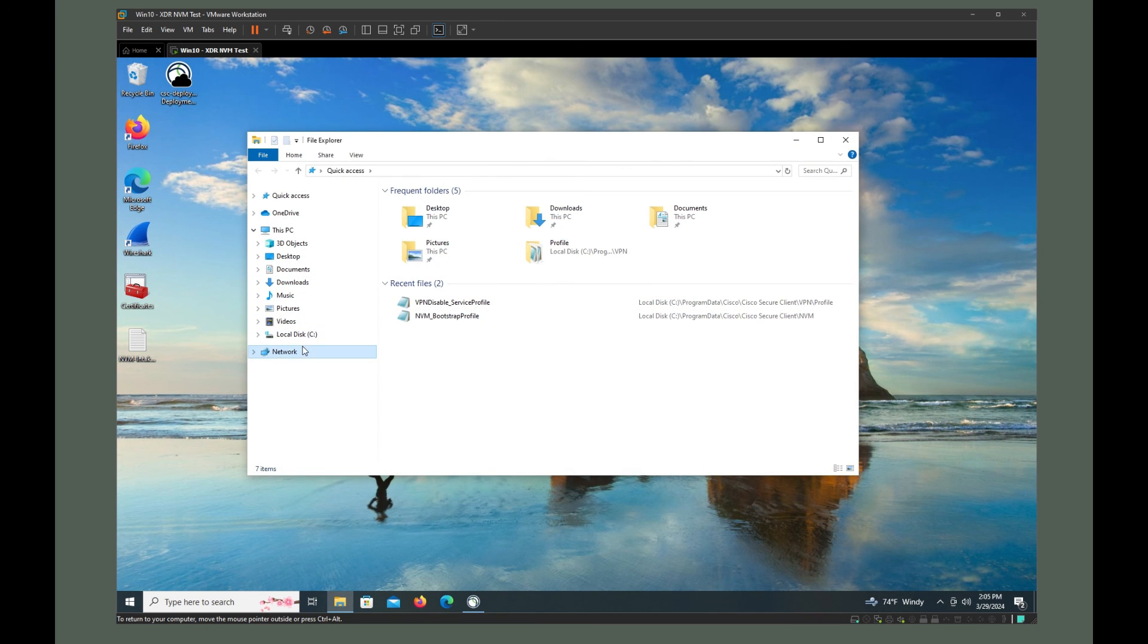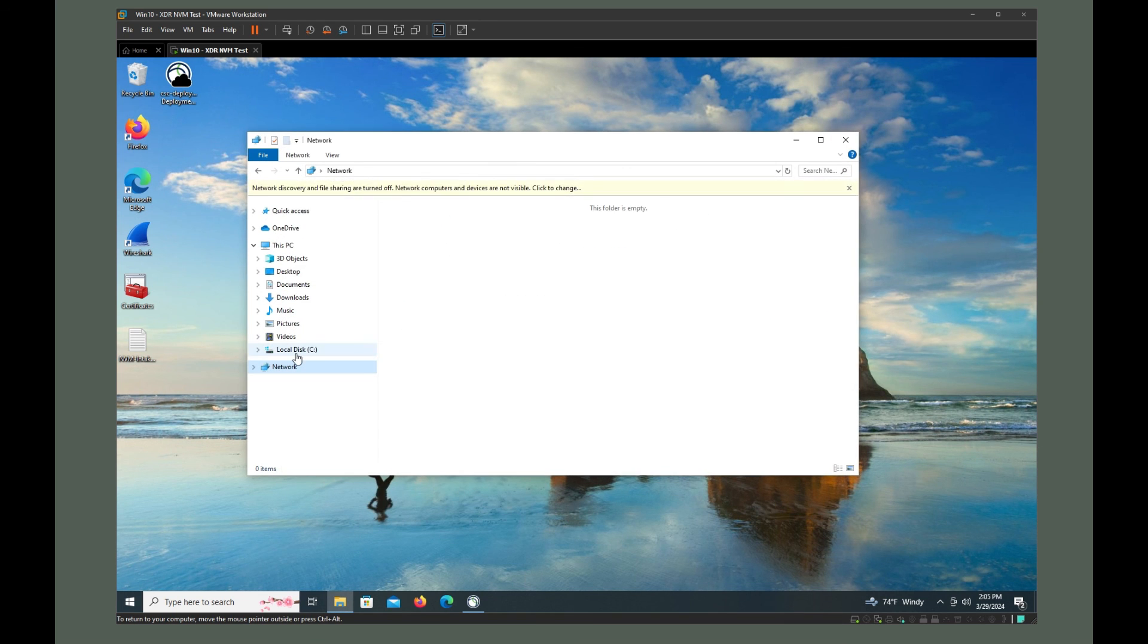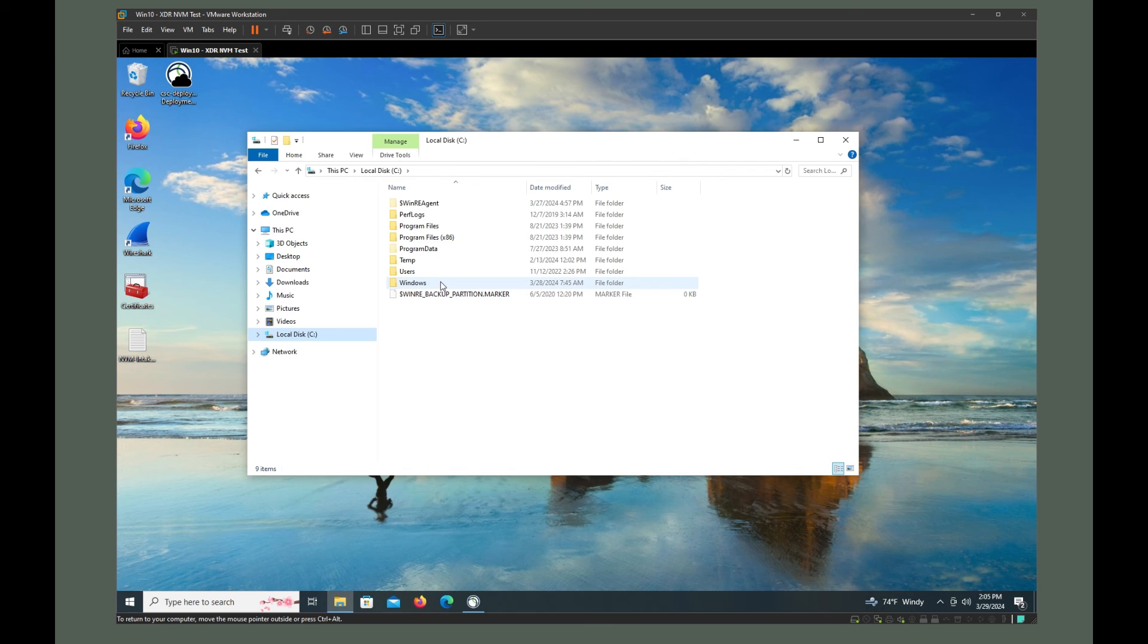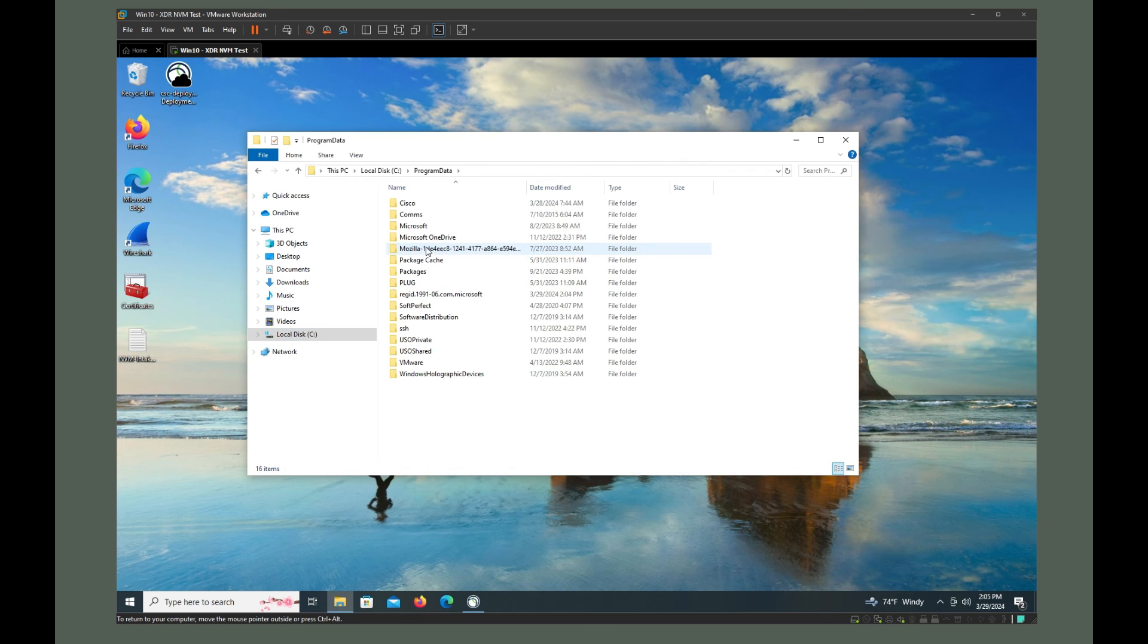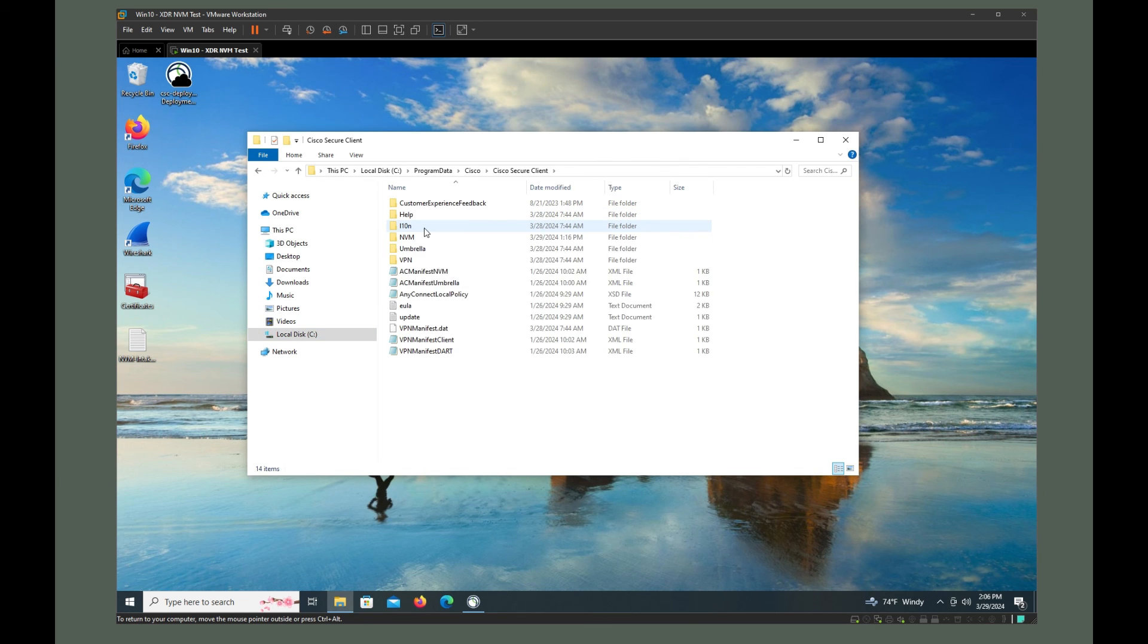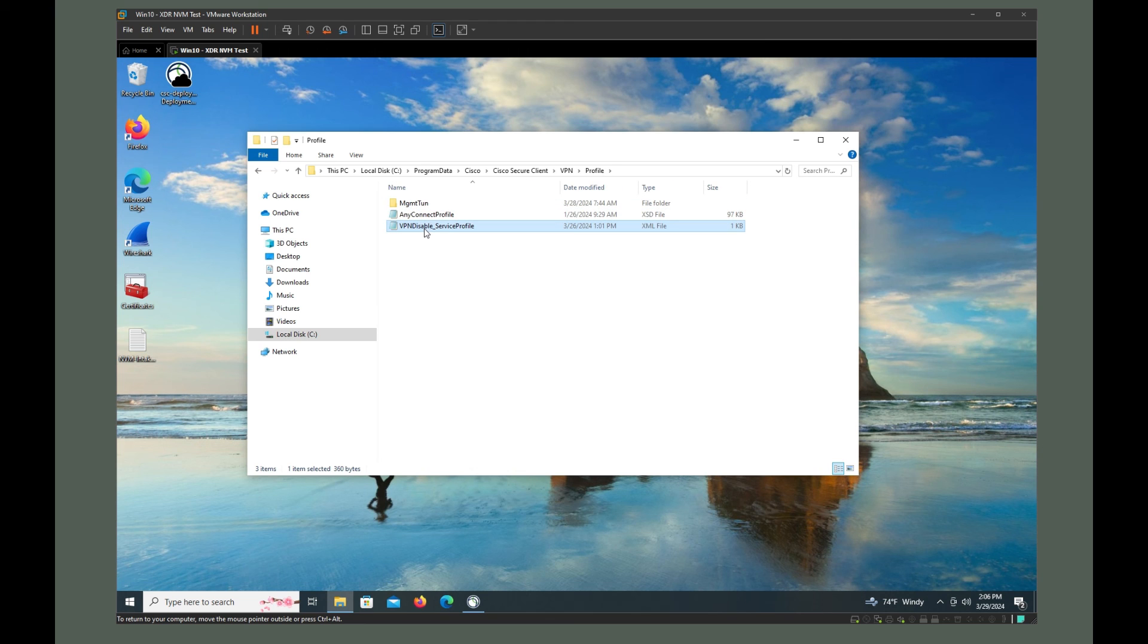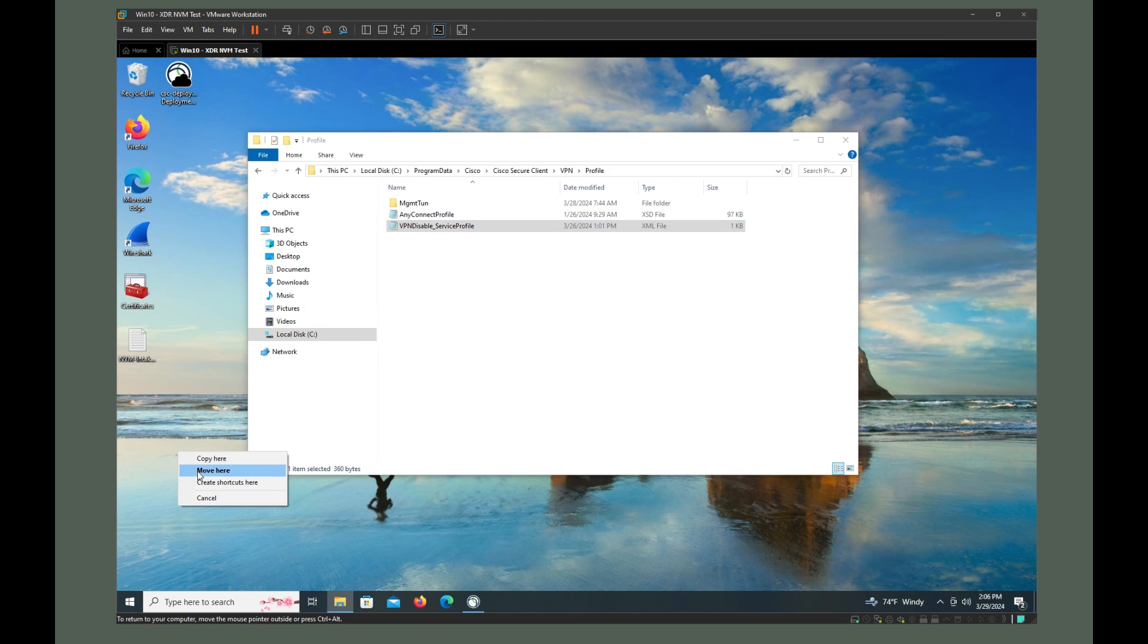We're going to go to, oh, we don't want to go there. We want to go to C, Program Data, Cisco, Cisco Secure Client, Virtual Private Network, Profile. And we're just going to move that out of there.